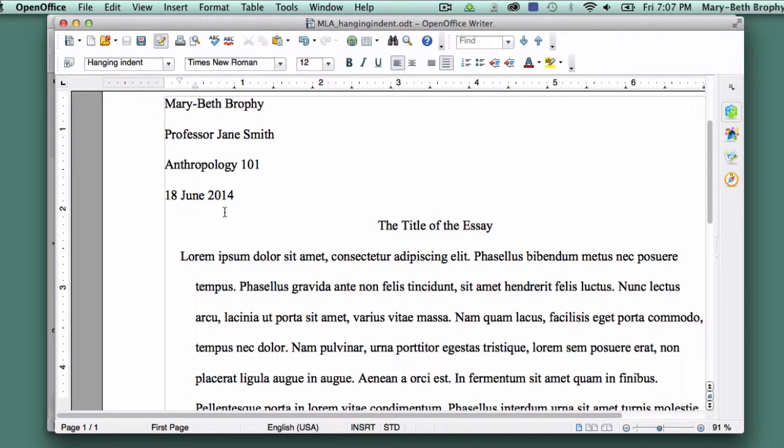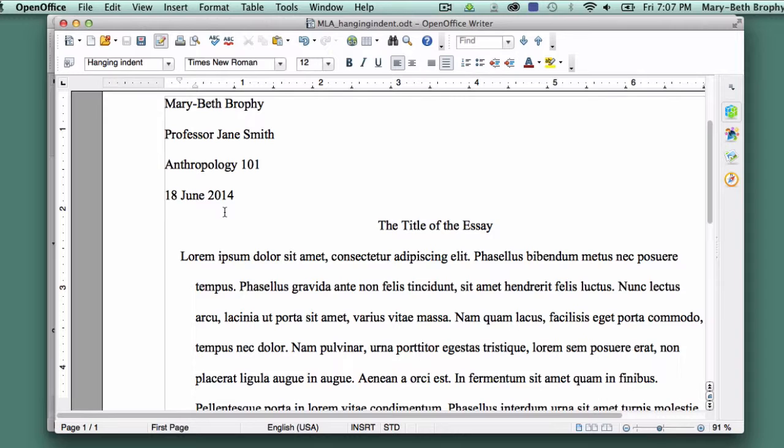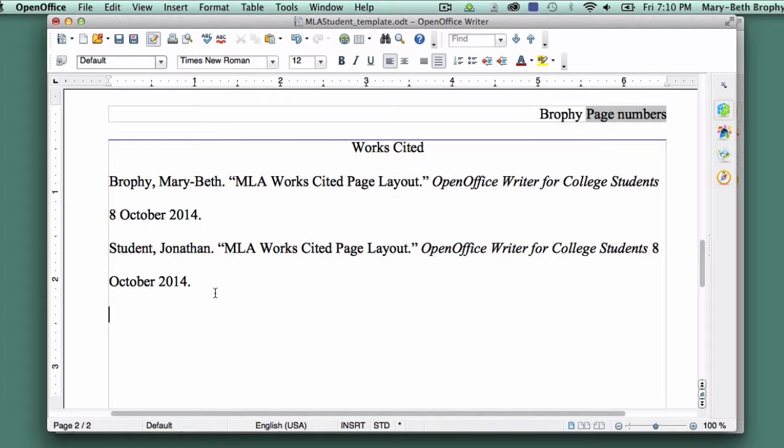This happens most with students who add their sources as they write their essays. If that's the way you like to work, then there's an easy way to prevent the problem. Instead of setting up Hanging Indent on the page, keep it formatted normally and type your entries with no Hanging Indent, making sure to hit Return at the end of every source.